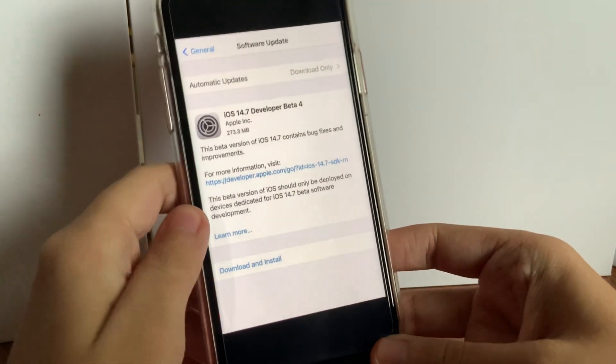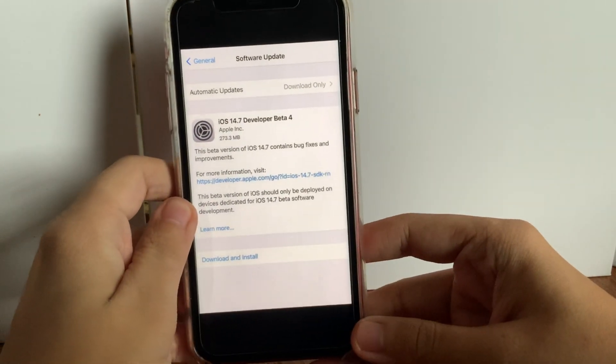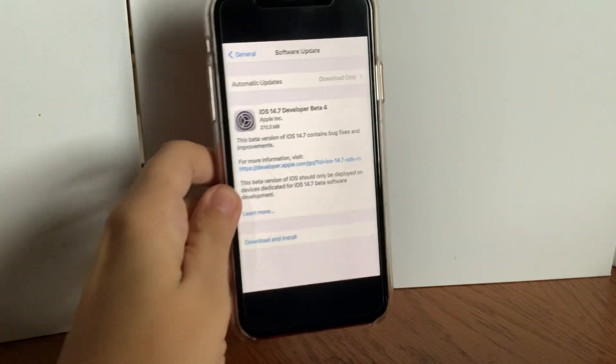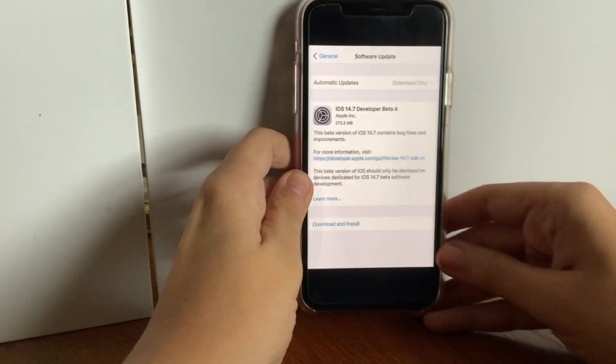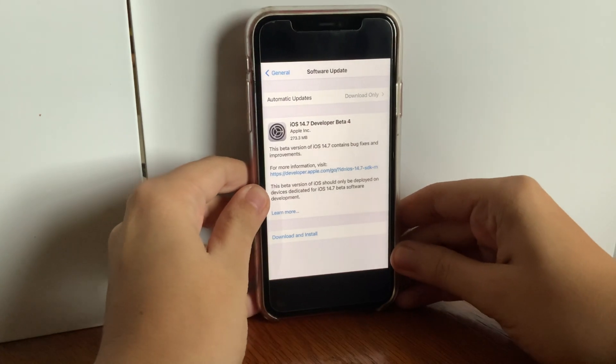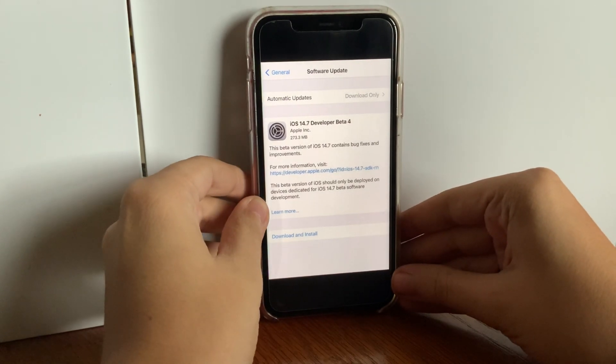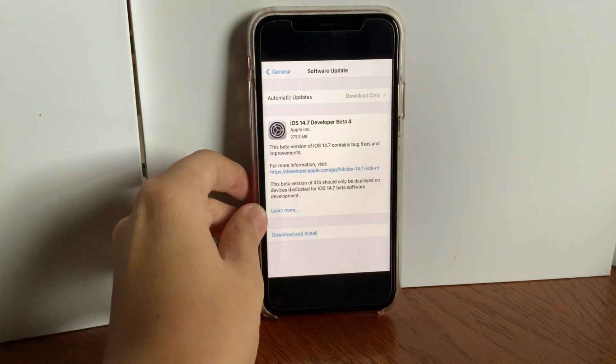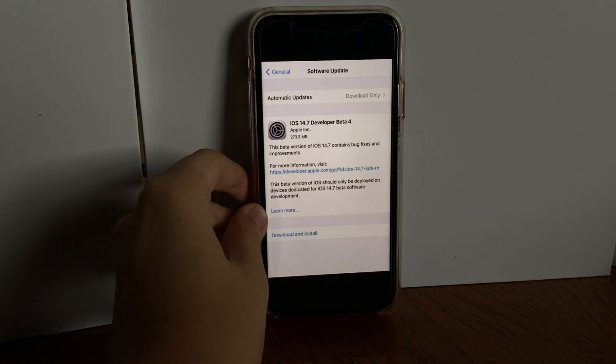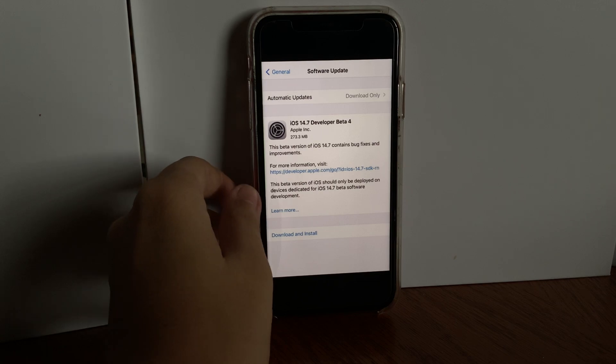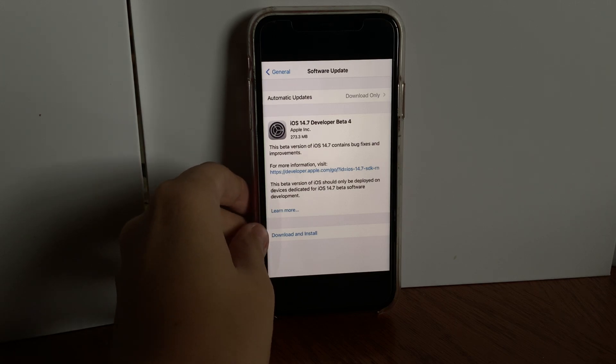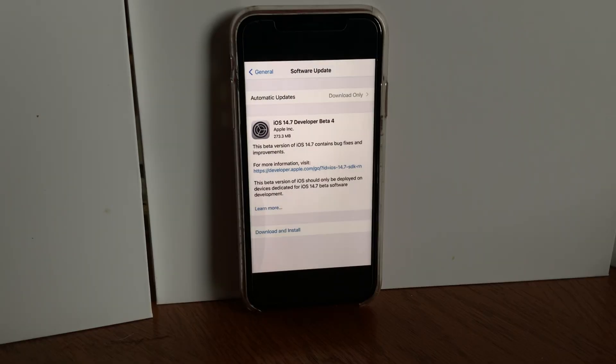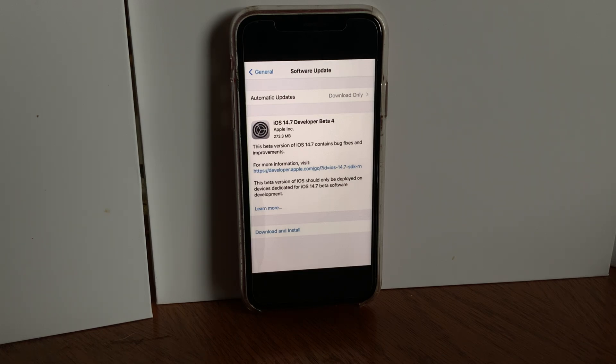What's up everyone, welcome back to another video. It's Tuesday but feels like a Monday. I kind of had a little too much fun this summer and I'm tired and a few other things. But hey, it's a great day in the neighborhood. iOS 14.7 beta 4 is out. The build number ends in a D instead of a C.